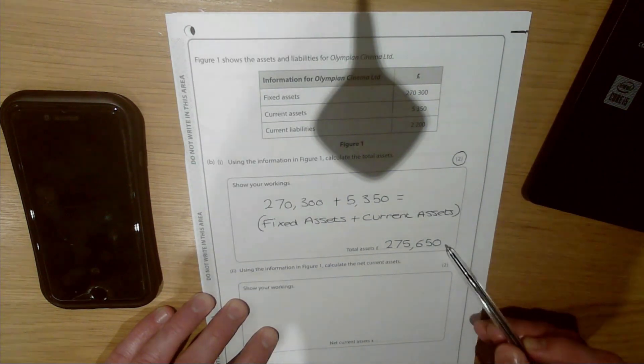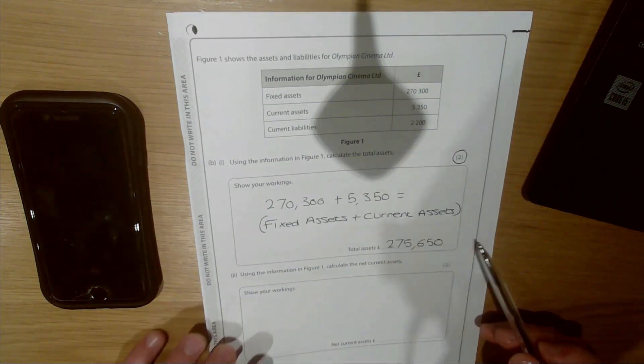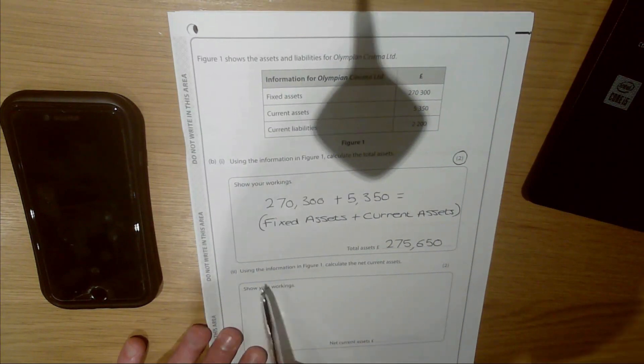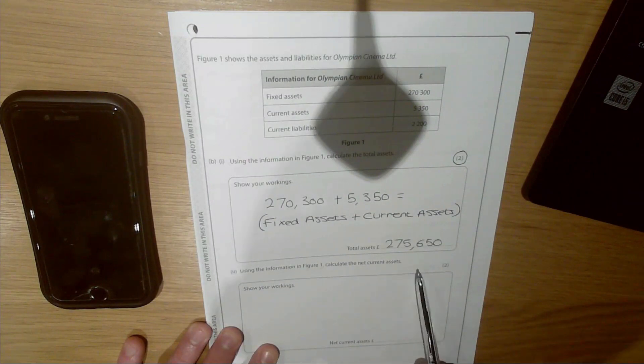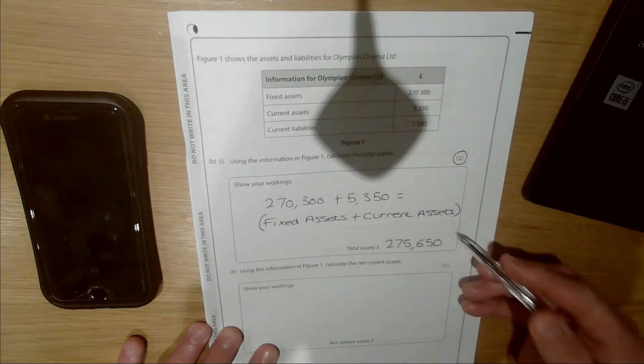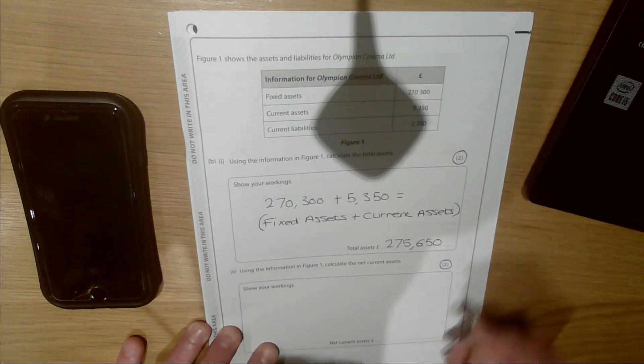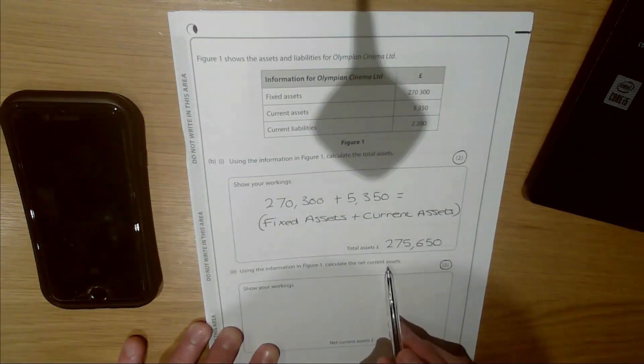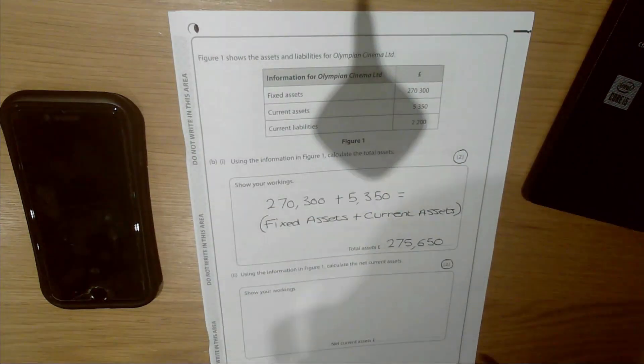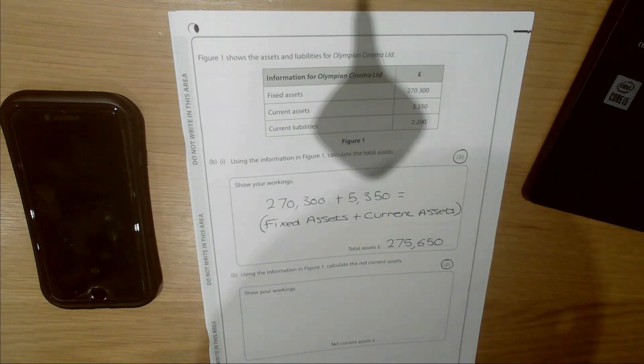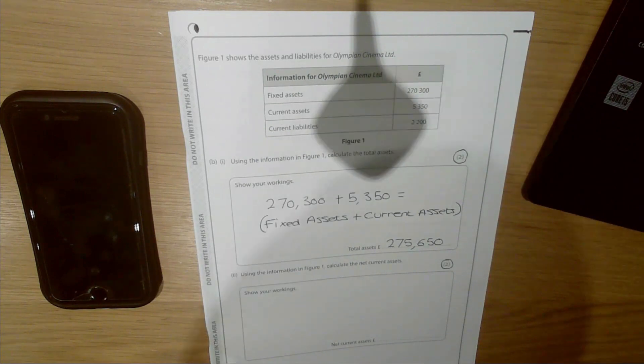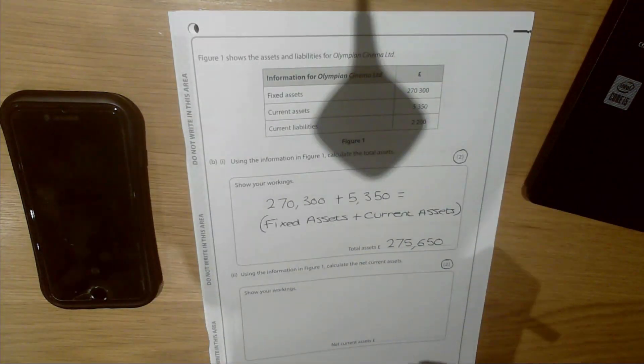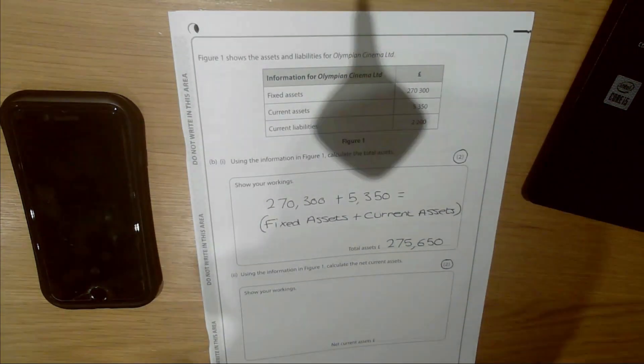Let's go to the second question. It says using the information in Figure 1 again, calculate the net current assets. This has two marks attached and the examiner will give you two out of two if you arrive at the right figure. Net current assets are a measure of how effectively the enterprise can pay back its short-term debts. If this figure is positive, that is good, meaning the enterprise is able to pay back its short-term liabilities or debts quickly. If it's negative, that is particularly bad because it means they're going to struggle to pay back their short-term debts quickly.